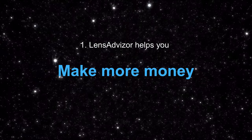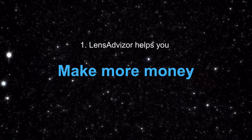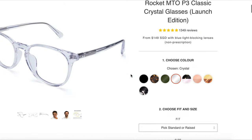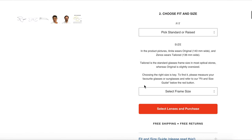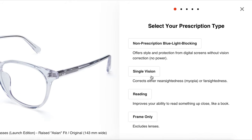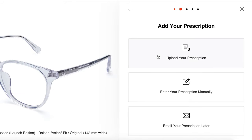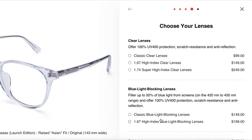Without further ado, here are three ways that Lens Advisor can help your business. Ready, Zee? Ready. Let's do this. Lens Advisor can increase your average order value by making it easy for customers to choose their prescription type, submit their prescription by upload, manual entry, or email later, and order lenses with your frames.